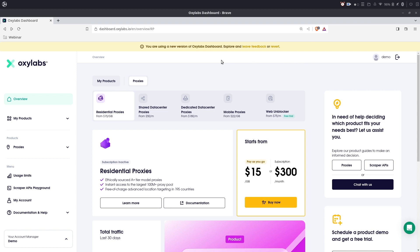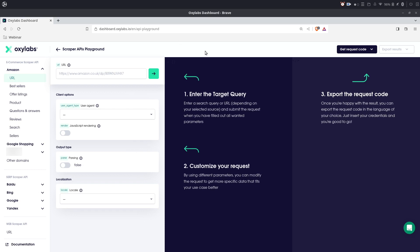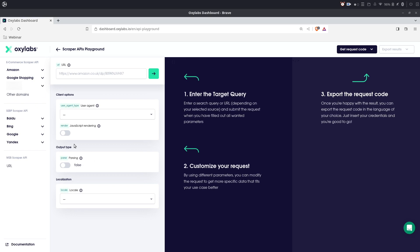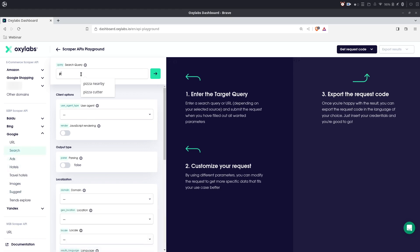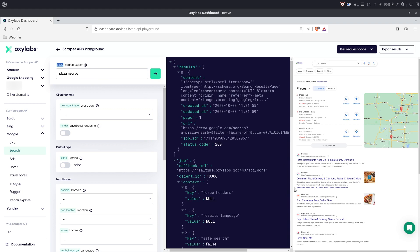Let's hop into the Oxylabs dashboard to check out the playground. Here I'm already logged into my account so that the process would be quicker. Here on the left we have the Scraper API button, which brings us to the playground. I'm feeling kinda hungry — maybe we should look for some pizza in Google Search. I can go to the Search Scraper API and search for pizzas nearby. I set the query parameter to 'pizza nearby' and send the request. In a matter of seconds we received a response from Scraper API in JSON format, which includes the HTML file we wanted to scrape. Here on the left we see a nice representation of how the scraped HTML would be rendered on your browser.